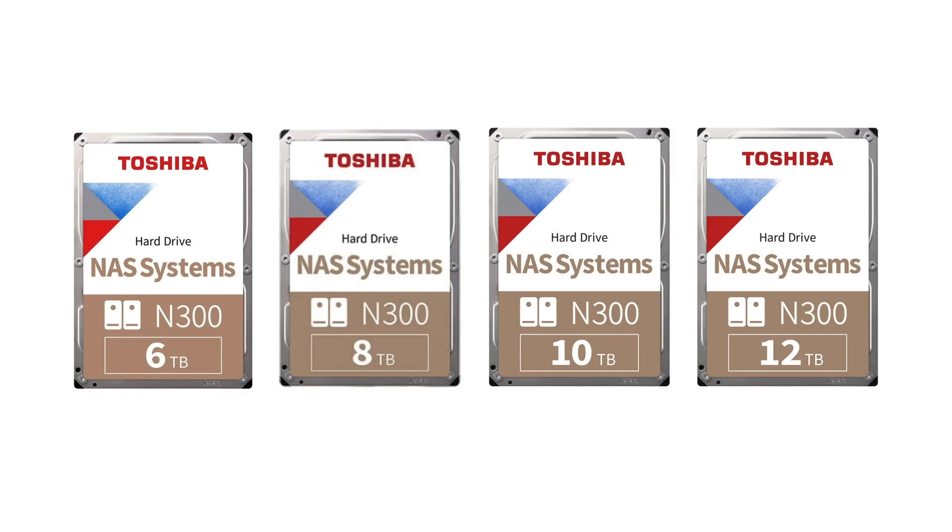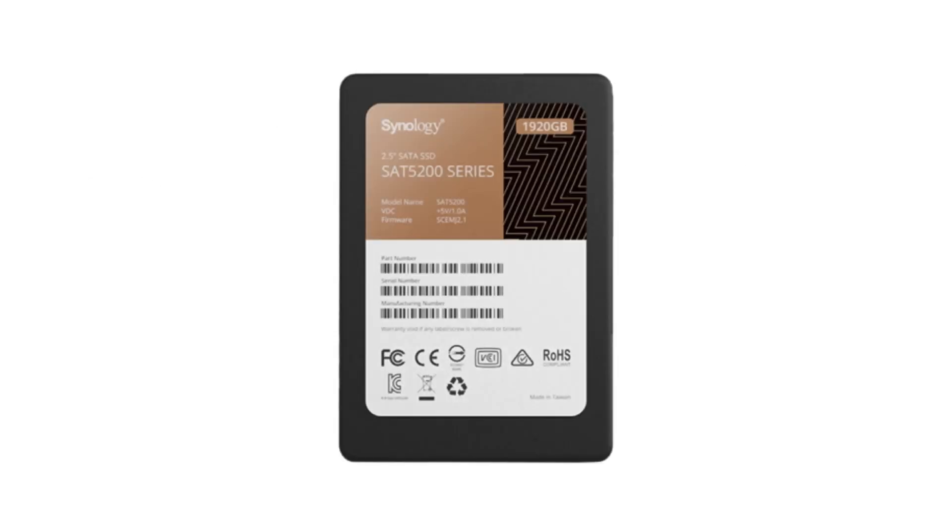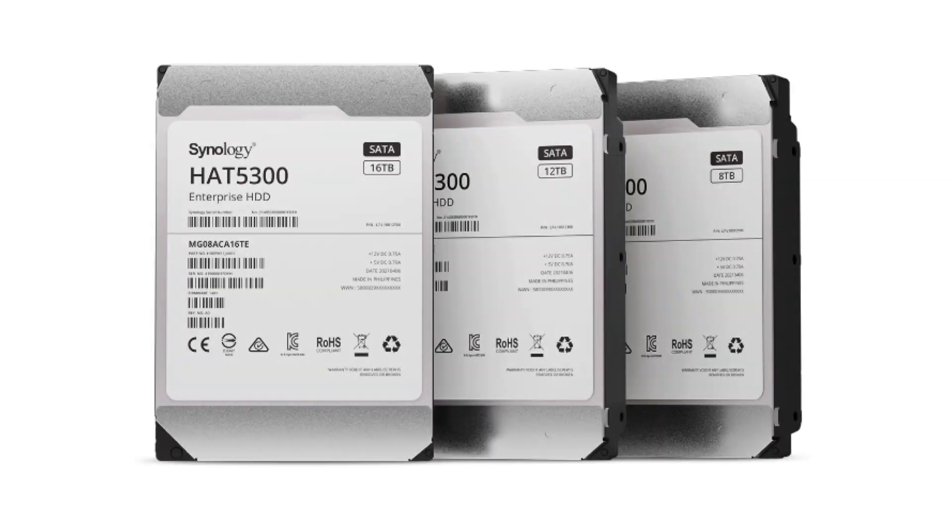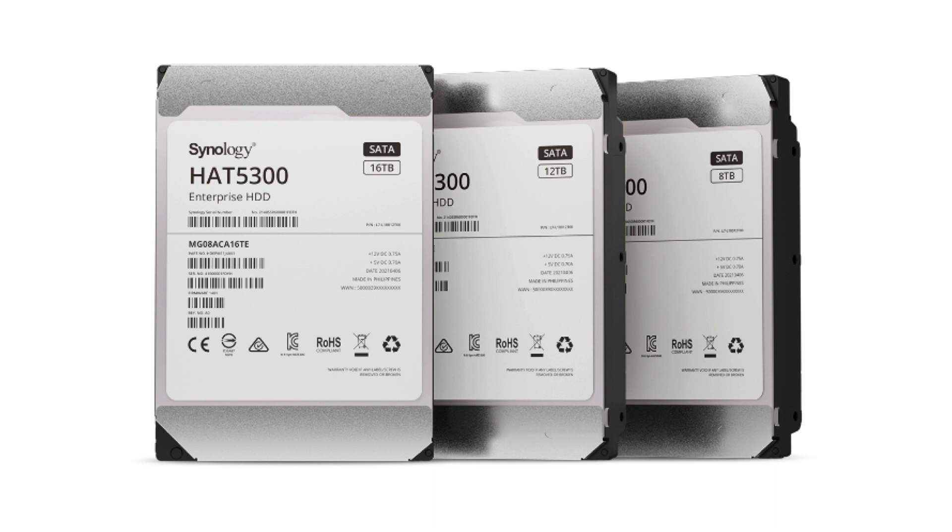First we have Toshiba's N300 series of mechanical hard drives, which like most of the models of drives we are about to mention, come in a variety of different sizes. Next we have the SAT 5200, which is Synology's own brand of SSDs for use in their models of NAS. We then have the HAT 5300, which is Synology's line of mechanical hard drives. However it is worth noting that the HAT 5300 models of drive are actually rebadged Toshiba hard drives which are using Synology's own custom firmware to improve performance and functionality.